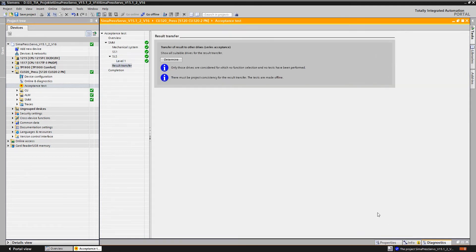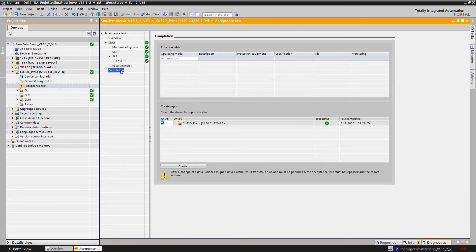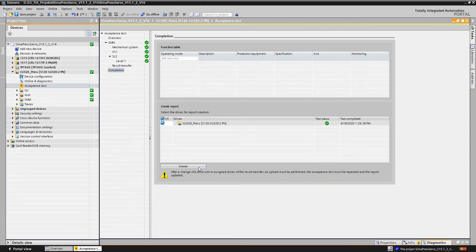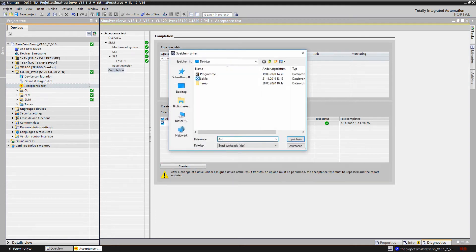We've not only performed the function tests for SS1 and SLS, but Start Drive Advanced recorded all the steps in the background. We click complete to obtain a complete test record.